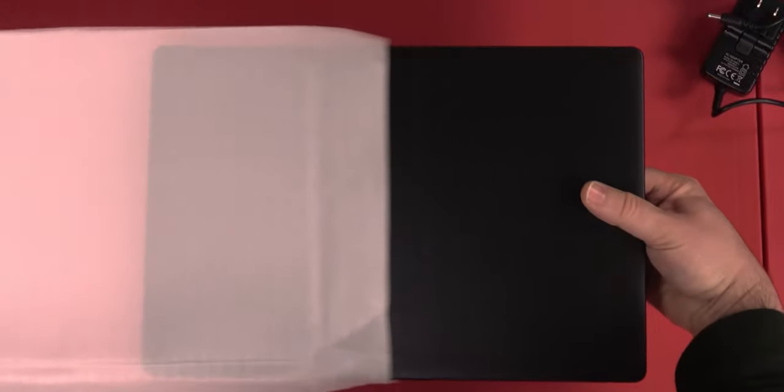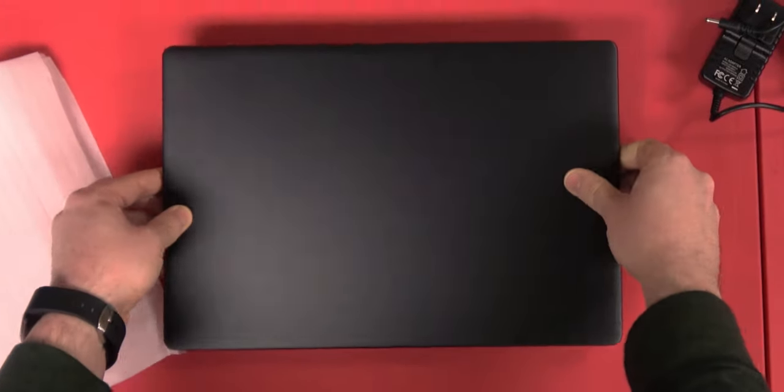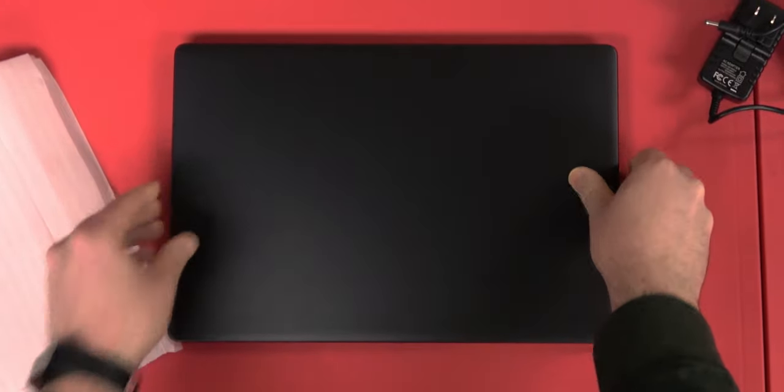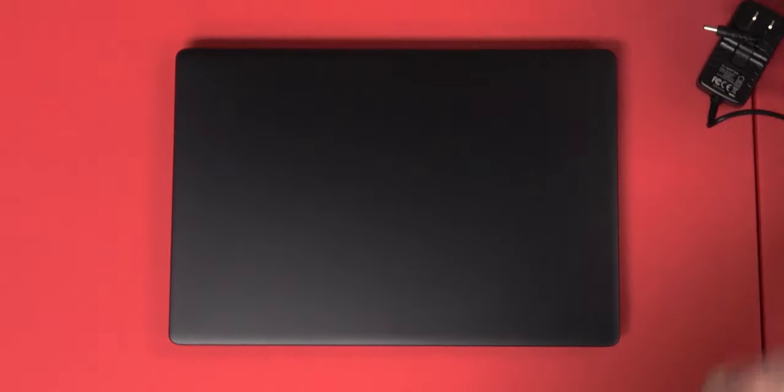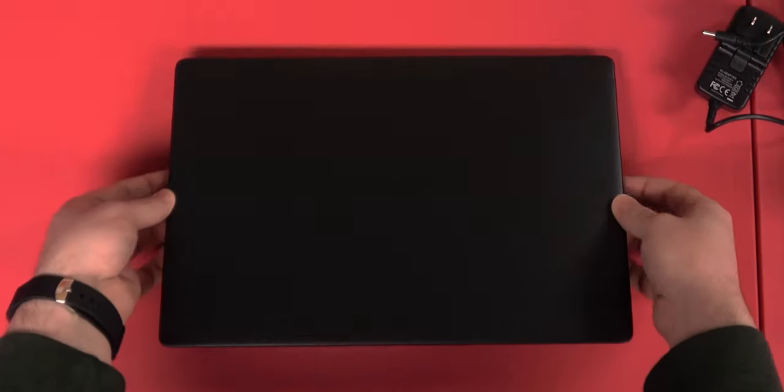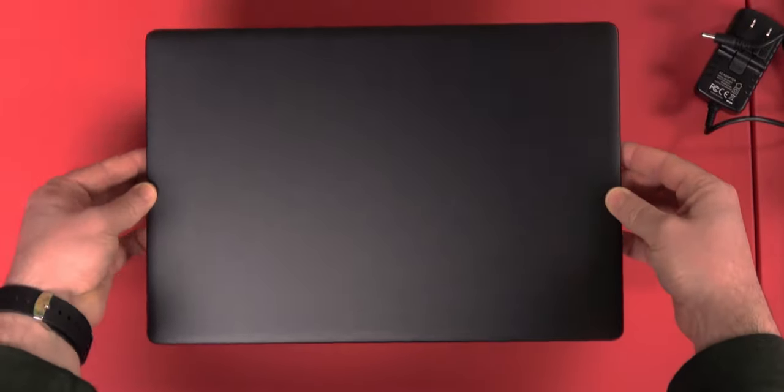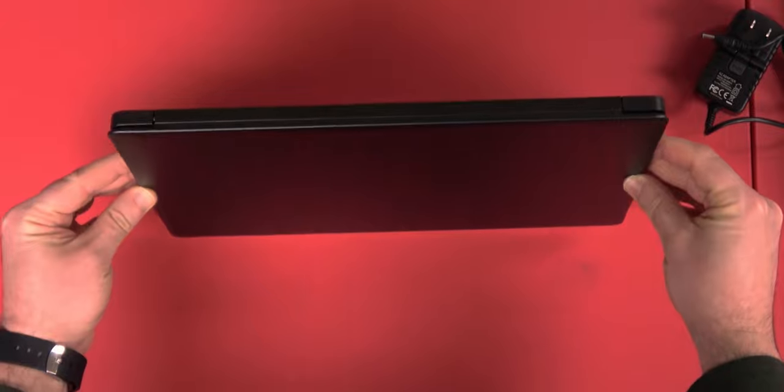Look at that. Oh. Beautiful. That's sleek. That is a magnesium alloy shell. Okay.